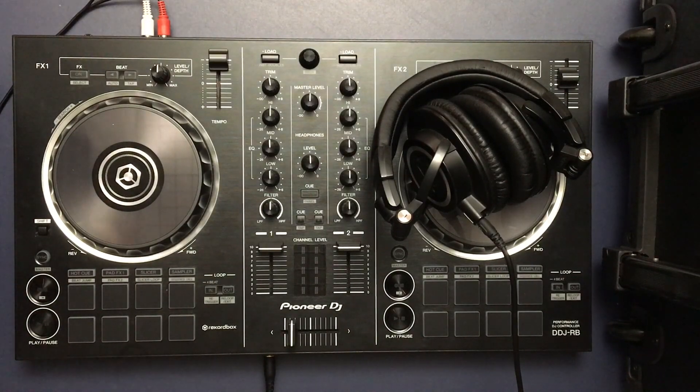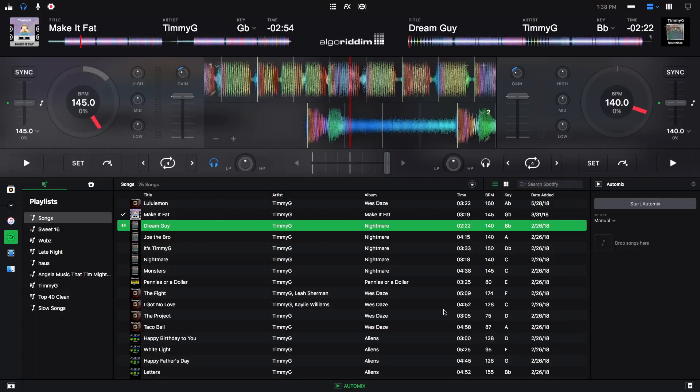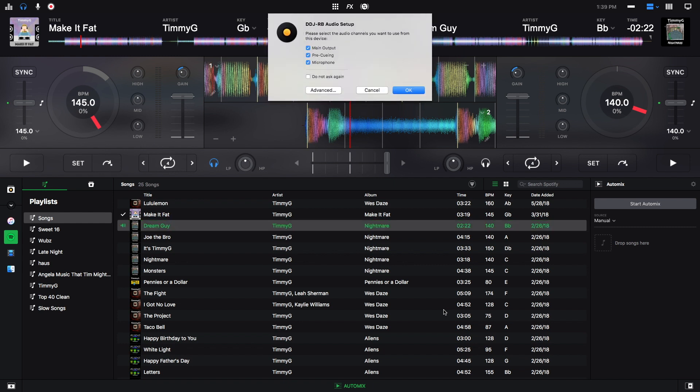And then we'll take our RCA cable and plug it in to the main output of the DJ controller. Once we finish that, we can plug in our DJ controller with the USB cable. And once we do that, we'll see this. So this is for the DDJ-RB. And right now it is just auto-selecting all of the audio settings, so the main output, the pre-queuing, and the microphone.